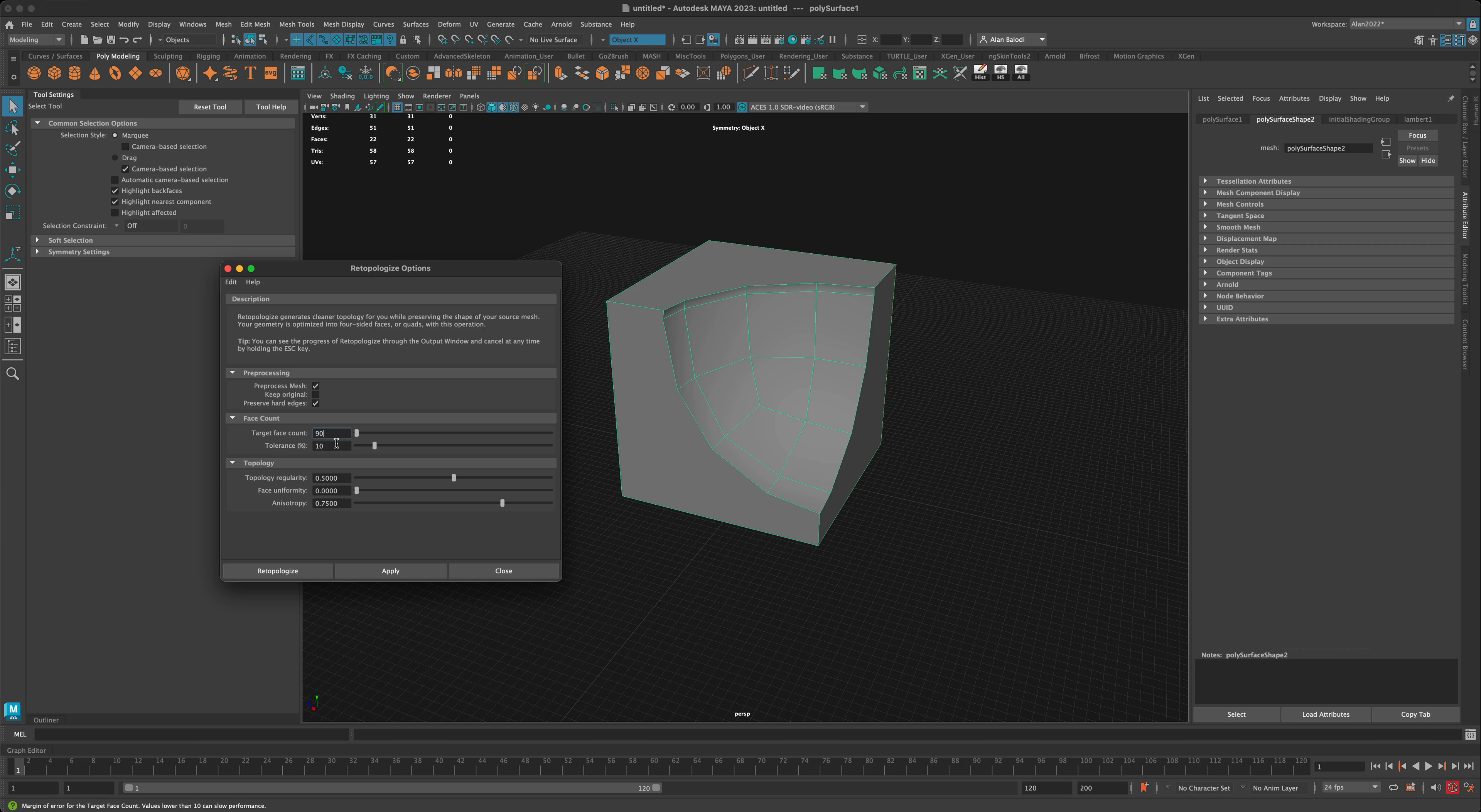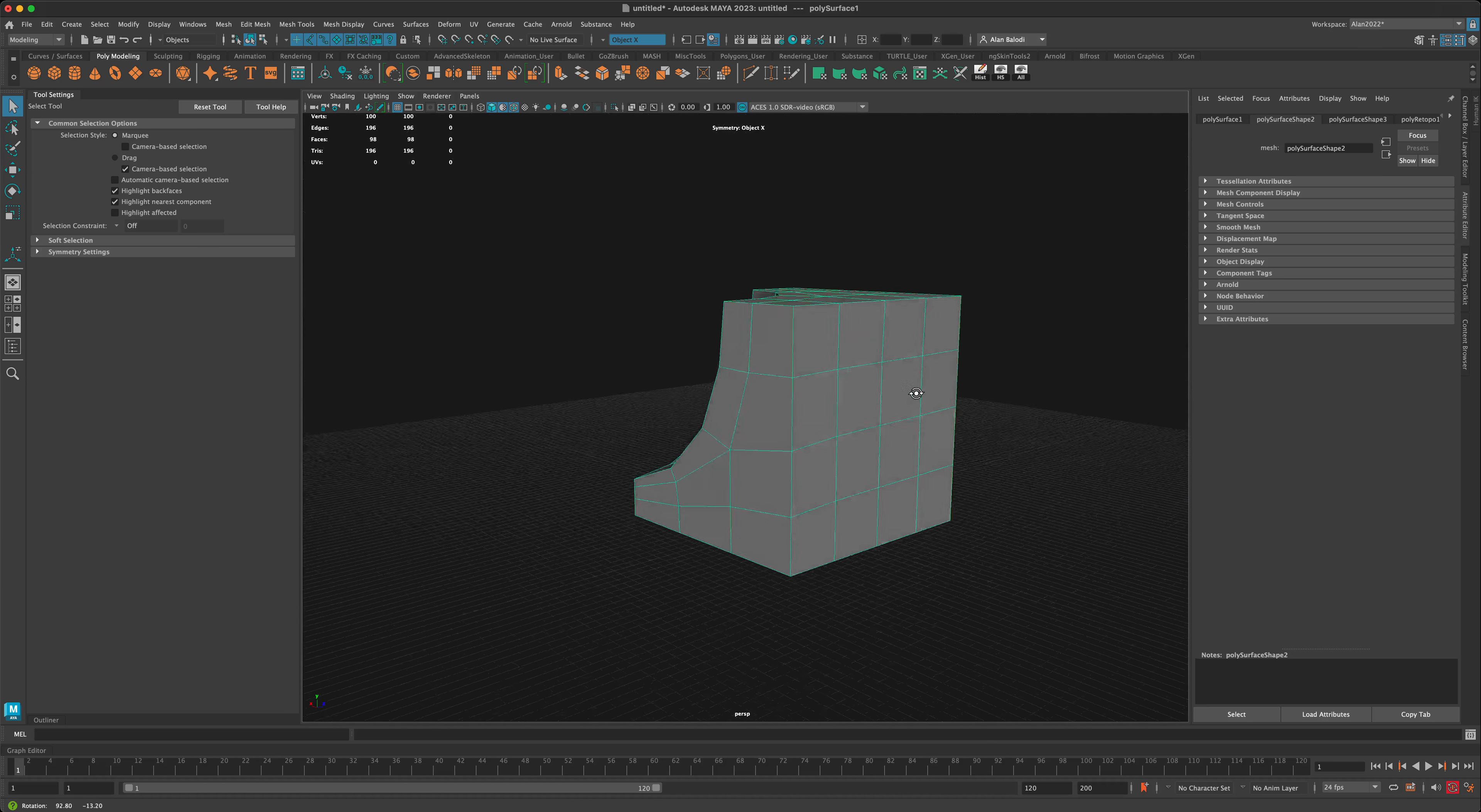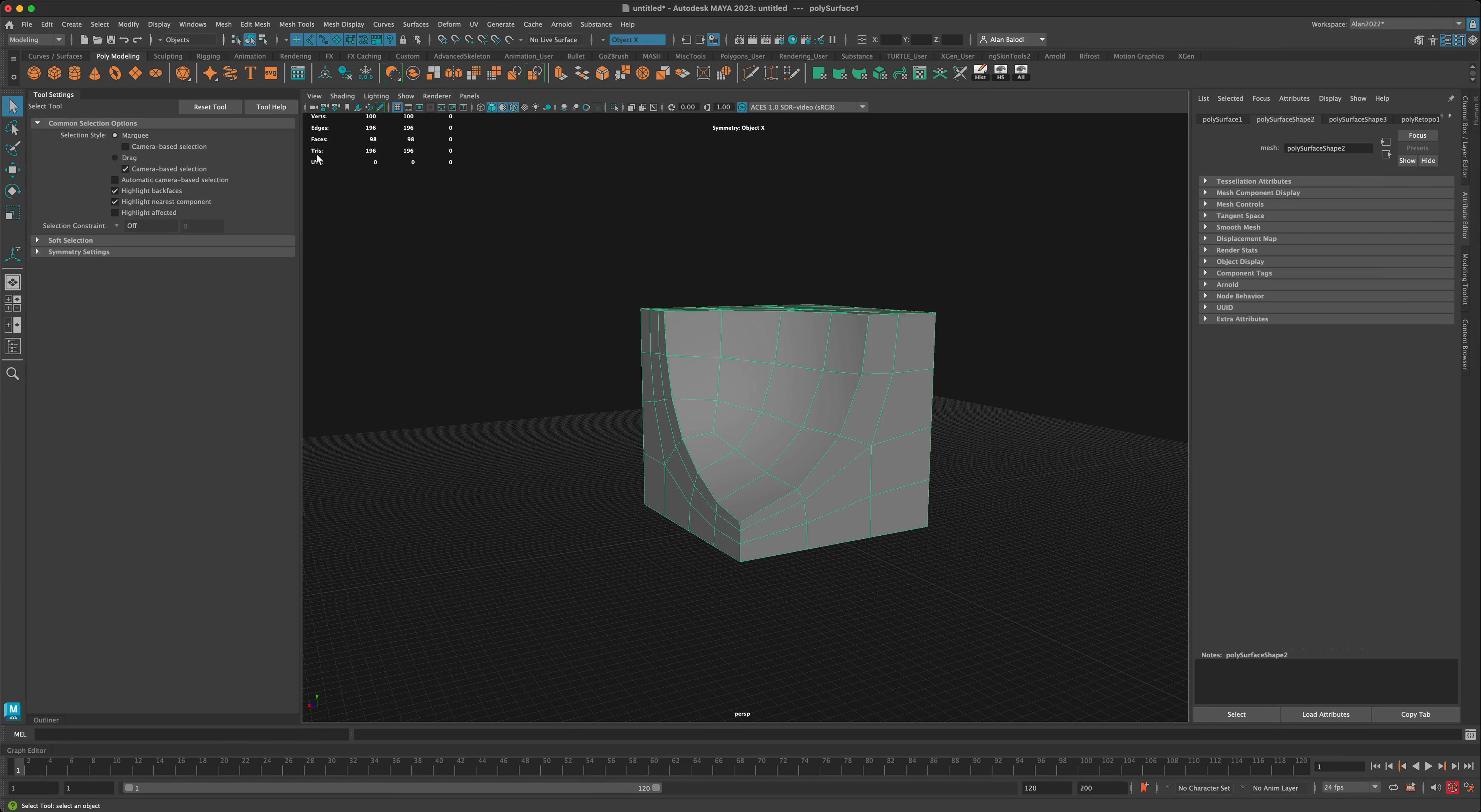Maybe we can even go lower, like 90. Let's go ahead and click Apply. You can see Maya beautifully retopologized our faces to make sure everything is quad, and it kept it at 98, which is really good—only 196 tris.